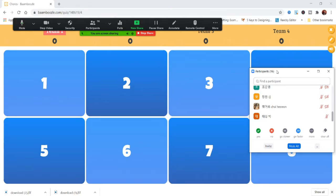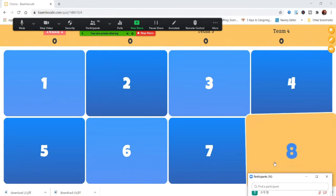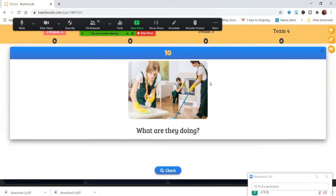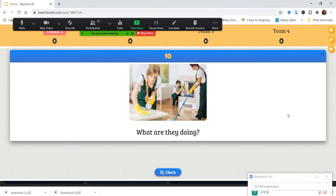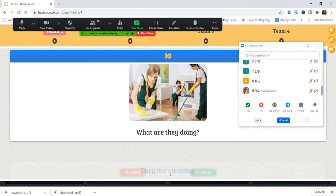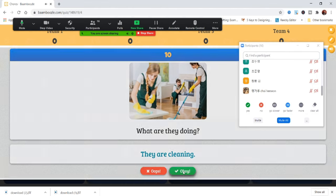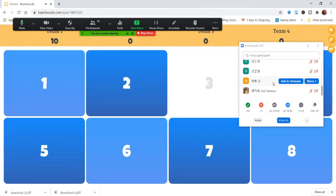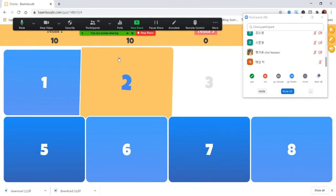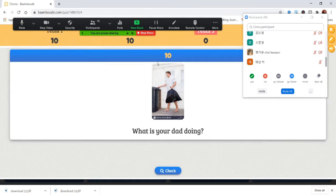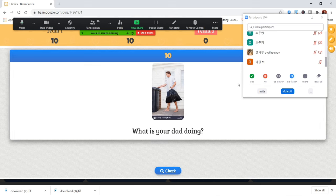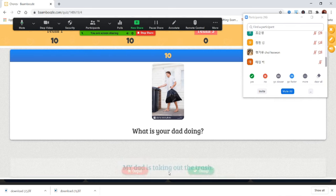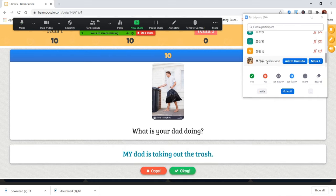Taehyeong, pick a number. Three. What are they doing? They're cleaning the house. Excellent. They're cleaning the house. Nice. Cheung Hwan, pick a number. Five. What is your dad doing? My dad is taking out the trash. Excellent. My dad is taking out the trash.